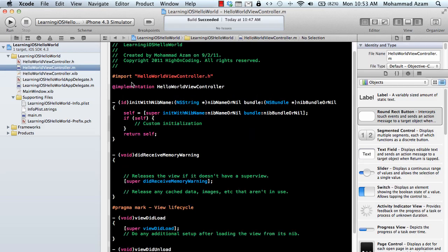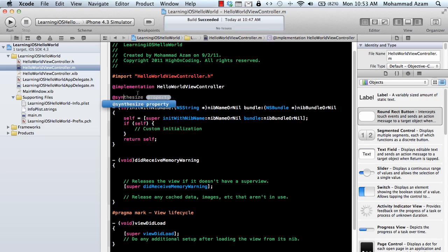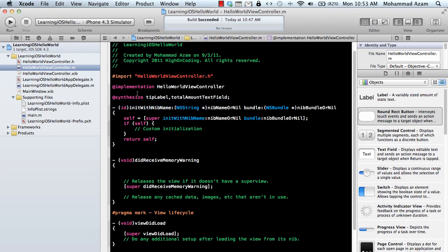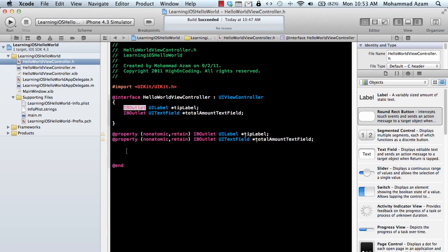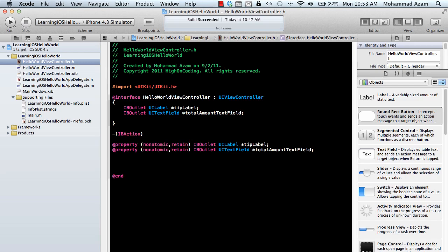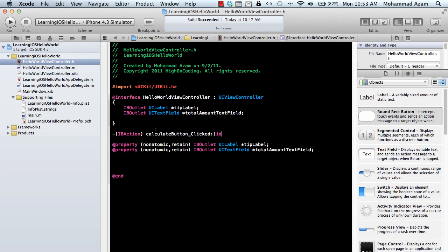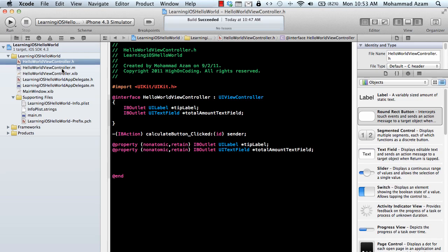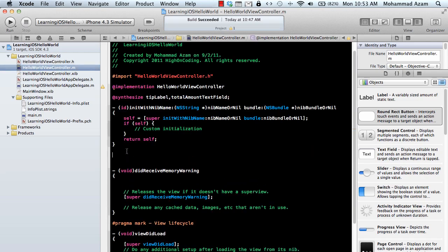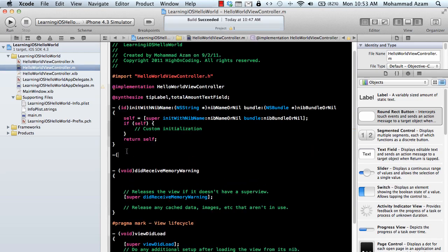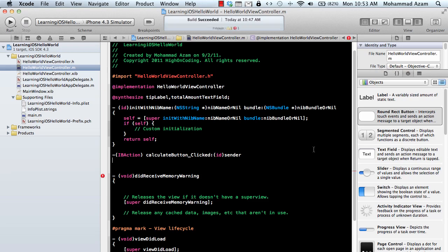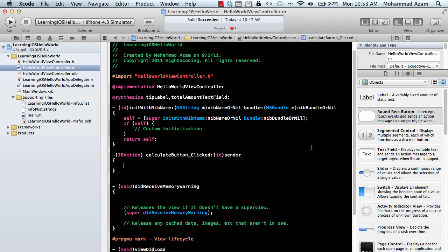Let's actually synthesize the properties. So synthesize tip label, and then it was the total amount field. Let's go back to the header file. Now we have to declare an IBAction. So I will say IBAction calculate button clicked. That's it.